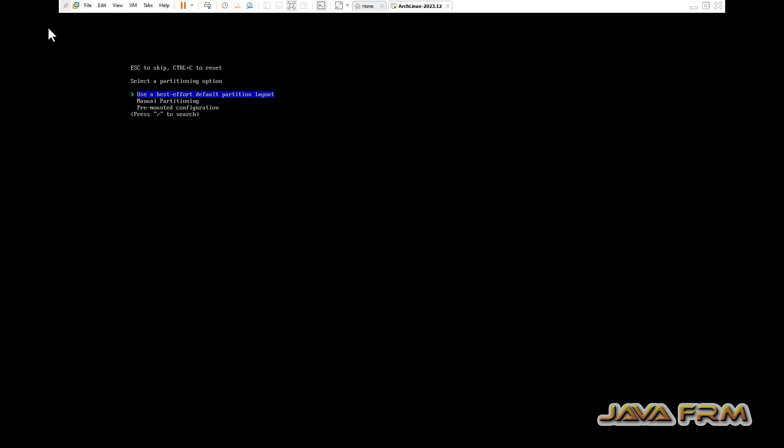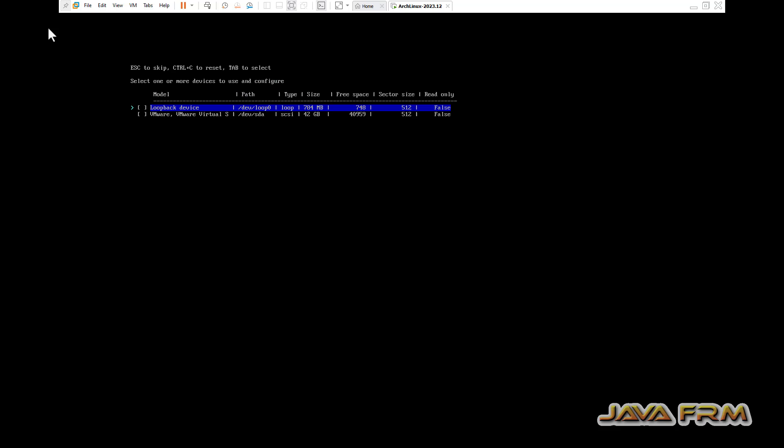Next, disk configuration. Very important step. I am selecting the disk configuration, use best effort partition, selecting the first option.